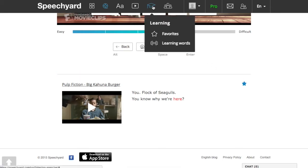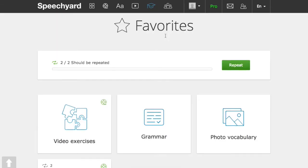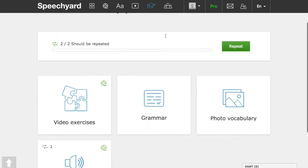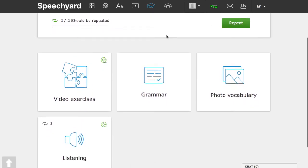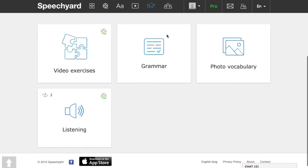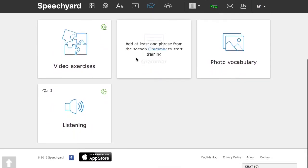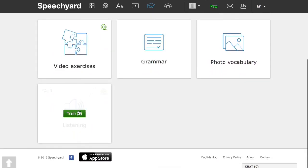Then, go to the favorites section. Here, you can practice phrases which belong only to a selected exercise, for example, listening exercises.